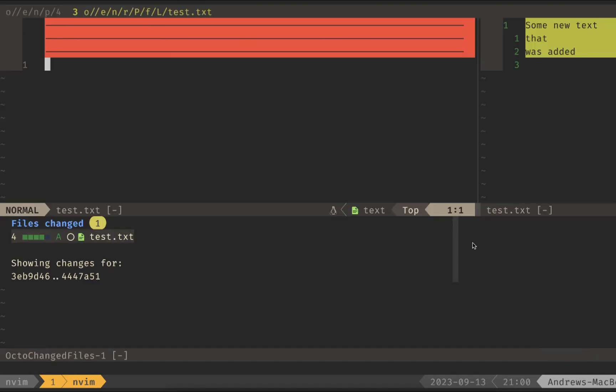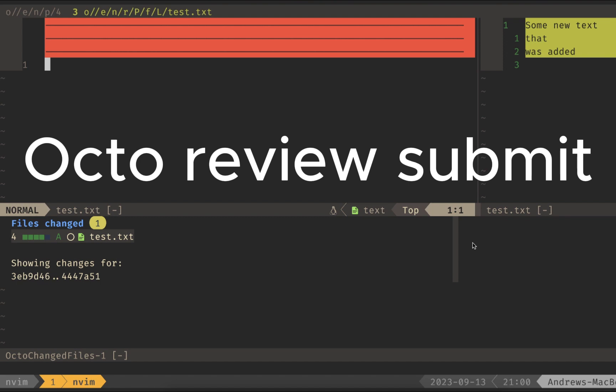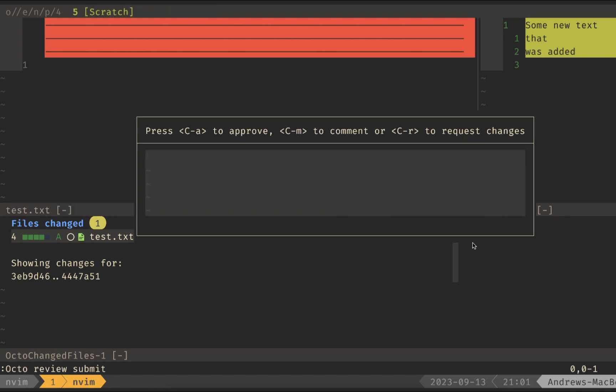Once I'm done with my review, I can do Octo Review Submit, and I'll be prompted with a pop-up. In here, I can add more comments, or I can just approve.